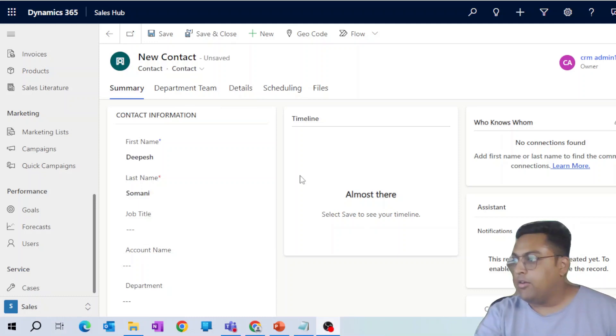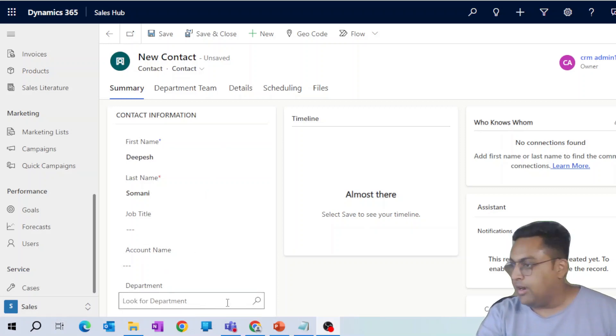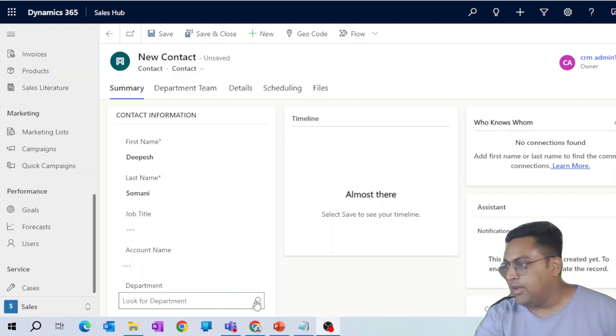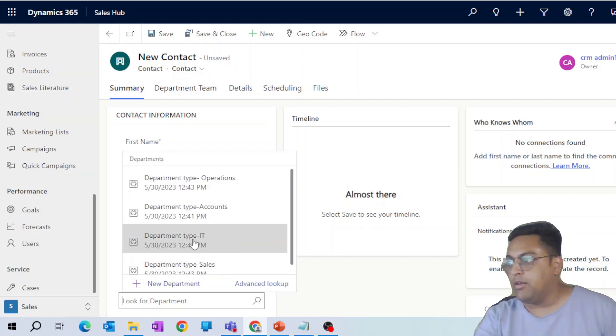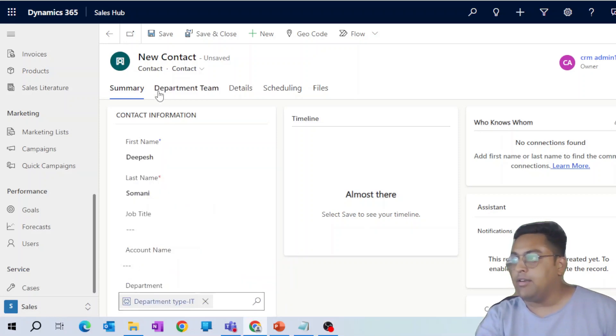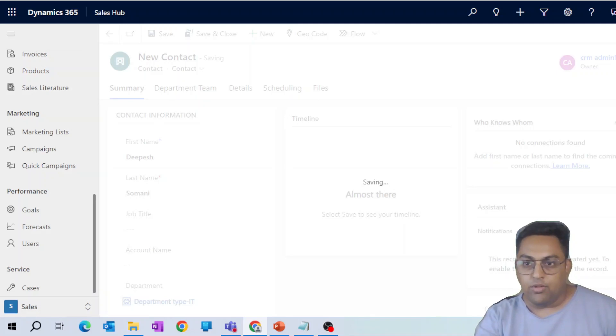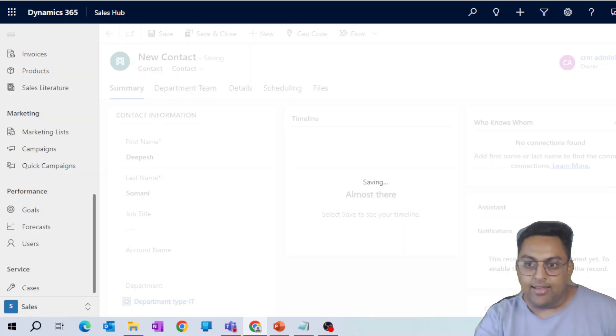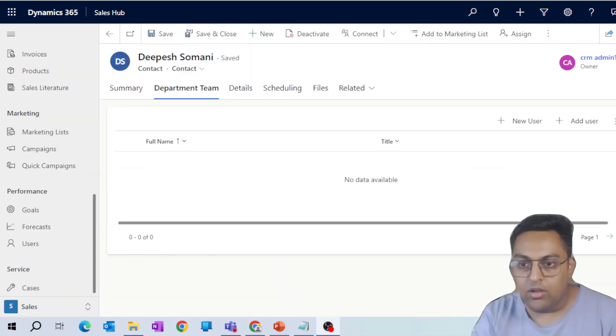So here, I have populated first name and last name. Last name is required, so I just use a bit of time to populate that. In department, this is a custom one. I am picking department type IT and I'm going to save the record. Let's wait for this record to be saved and then we'll let the Power Automate kick in and then we'll see what happens. Thereafter, we'll understand the Power Automate.